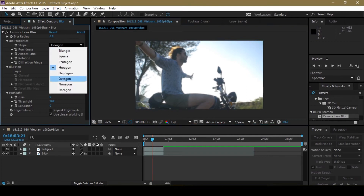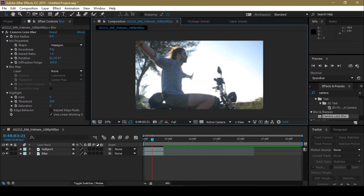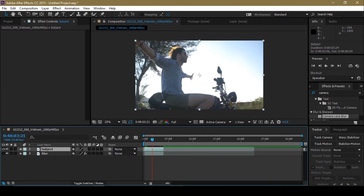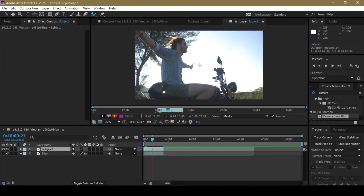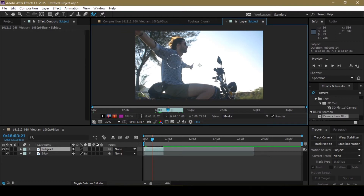Now we're going with the subject. Select the subject layer and turn off the blur layer. Double-click on the subject to open up the layers tab. This is the Rotobrush tool — we're going to use that for the blur effect. Hold down Ctrl and click and drag your cursor to change the size of the brush.